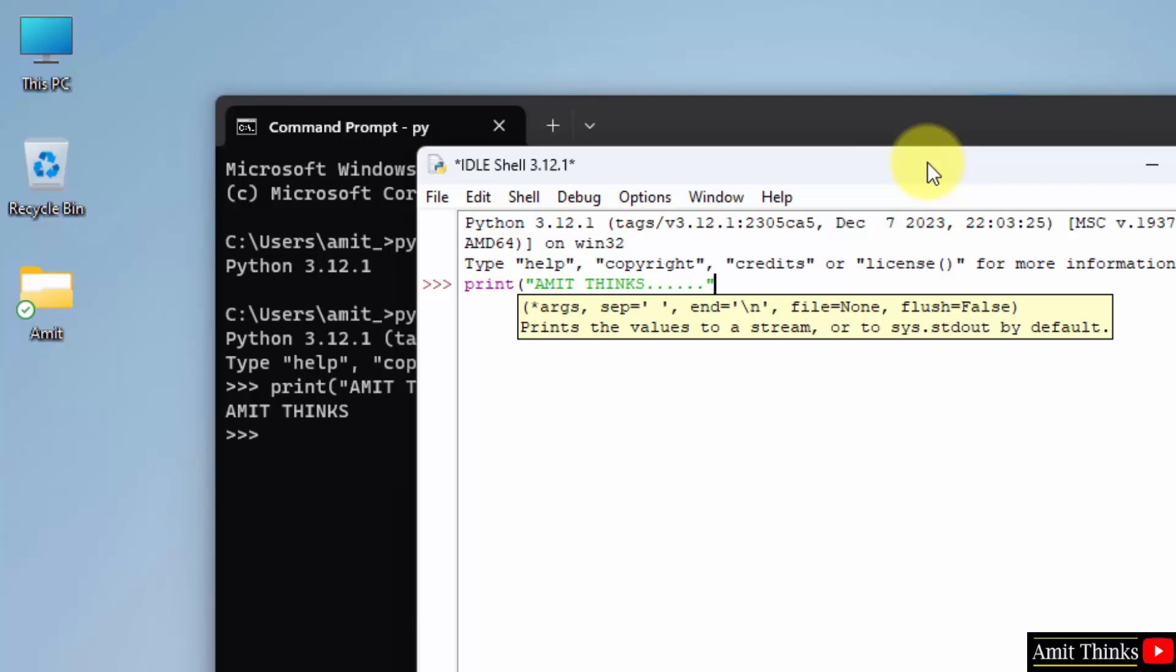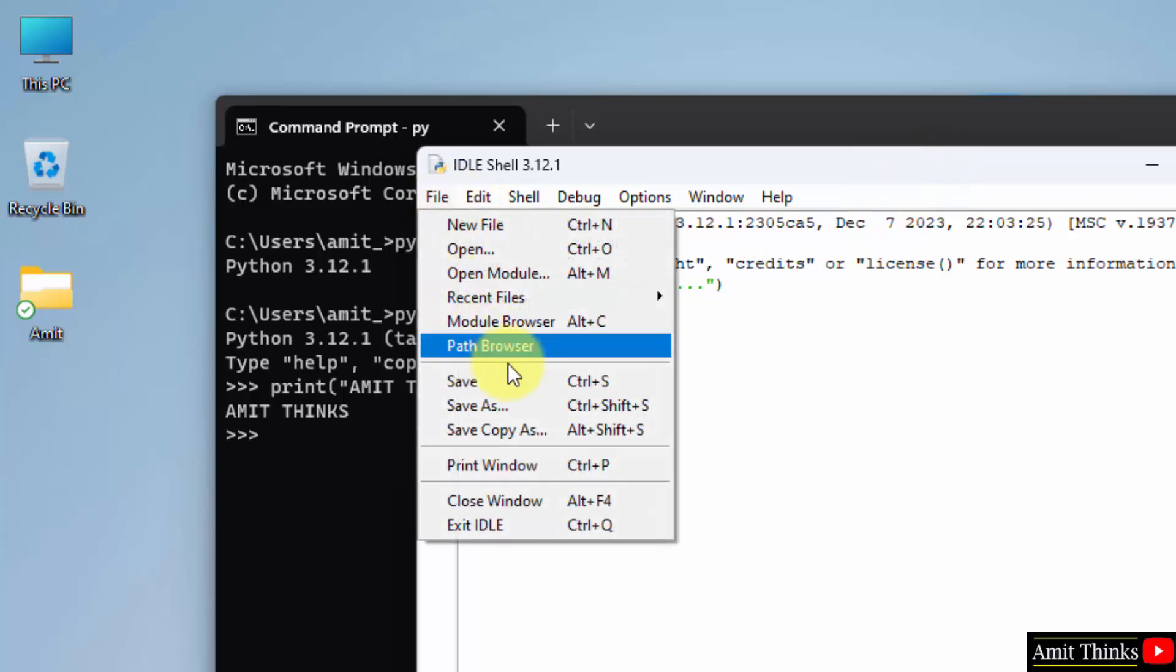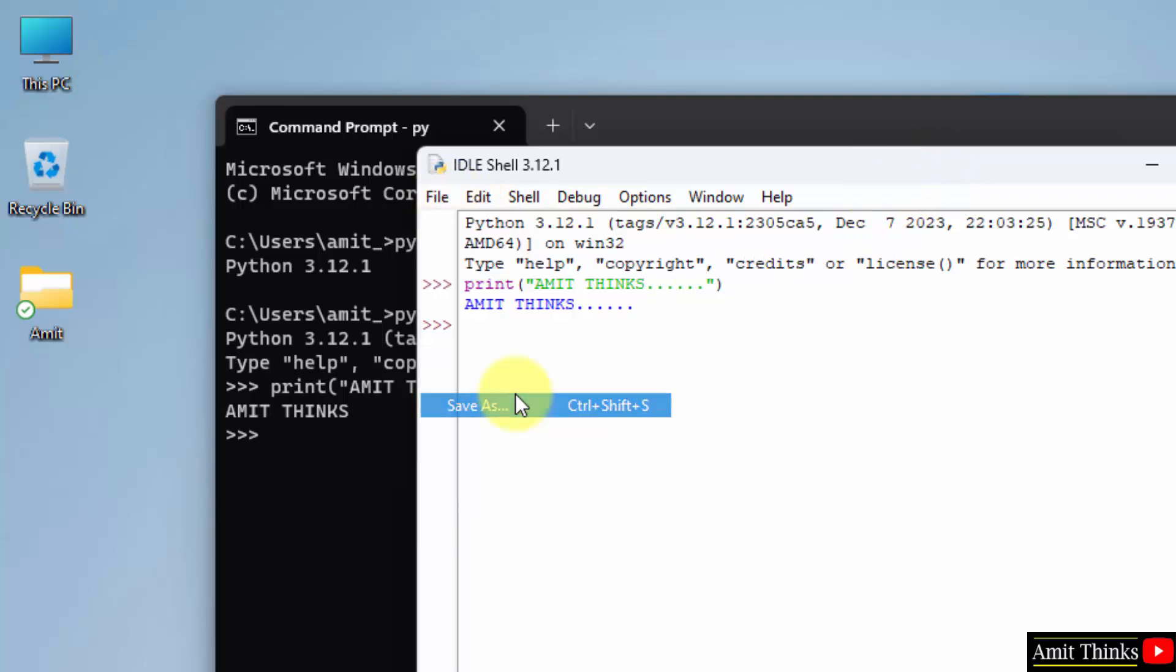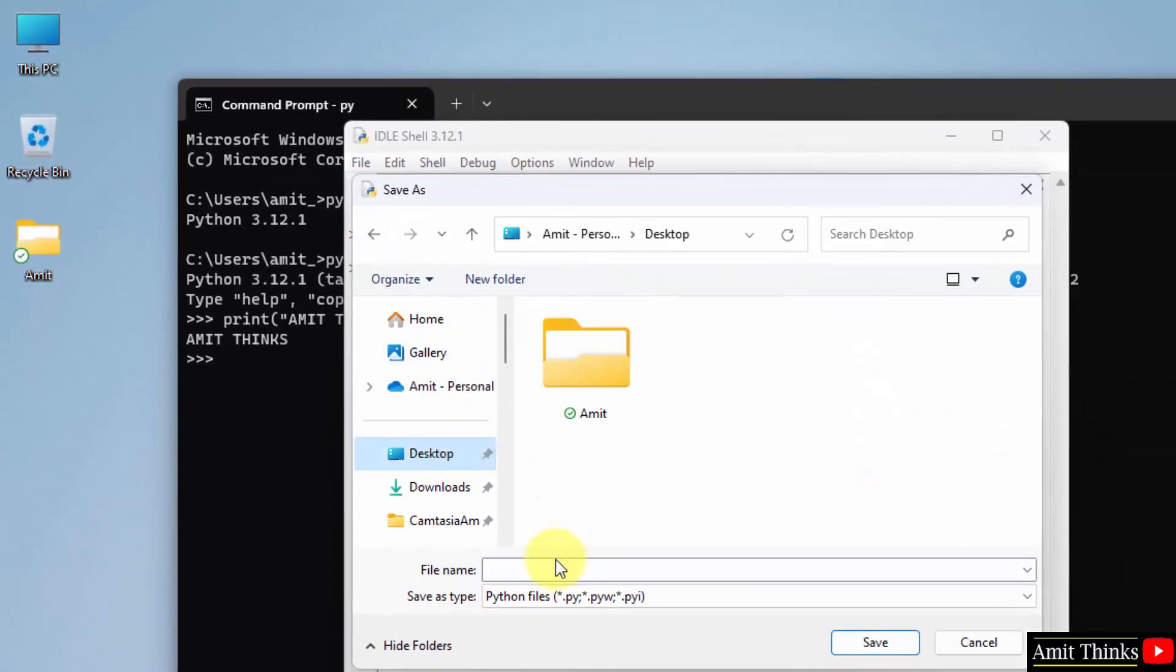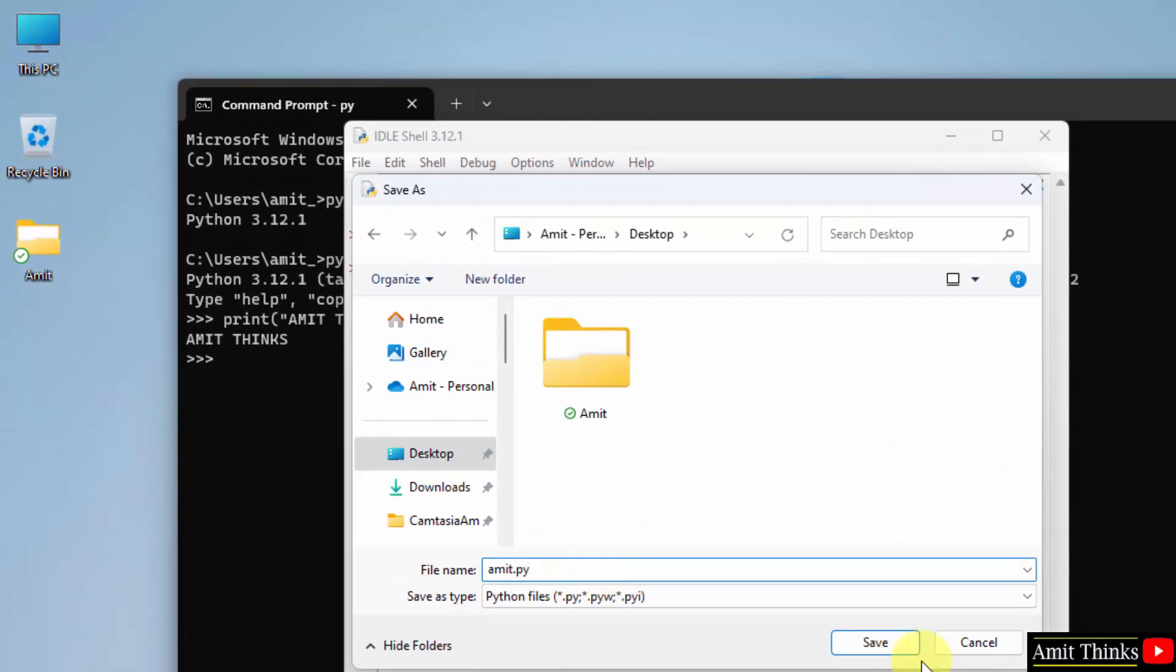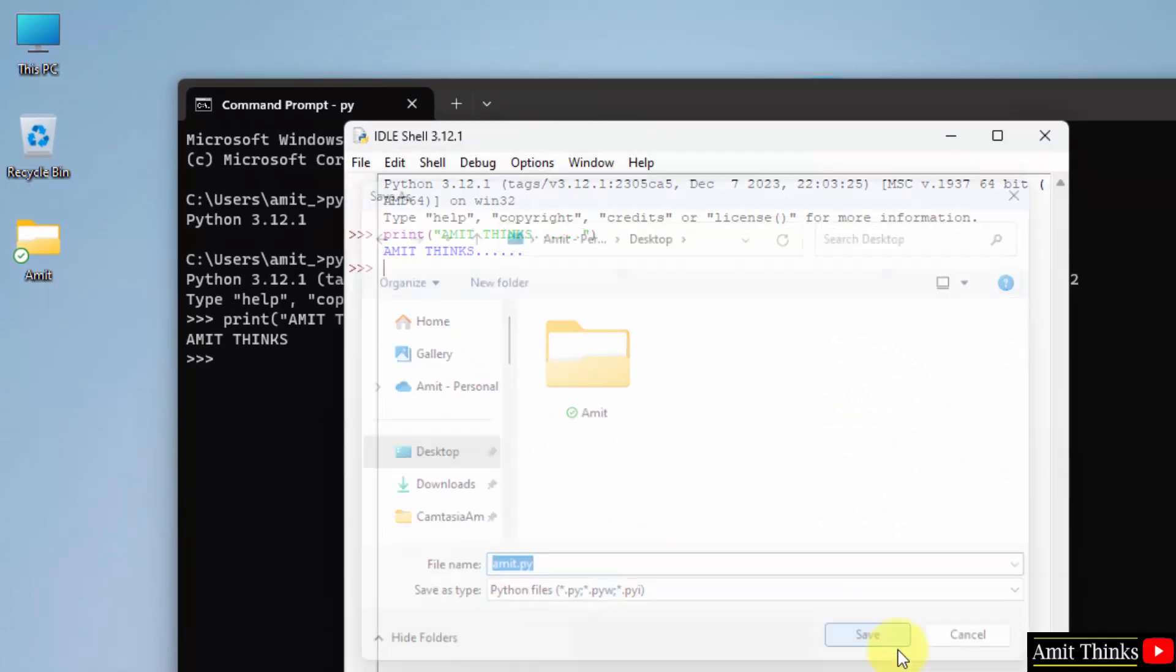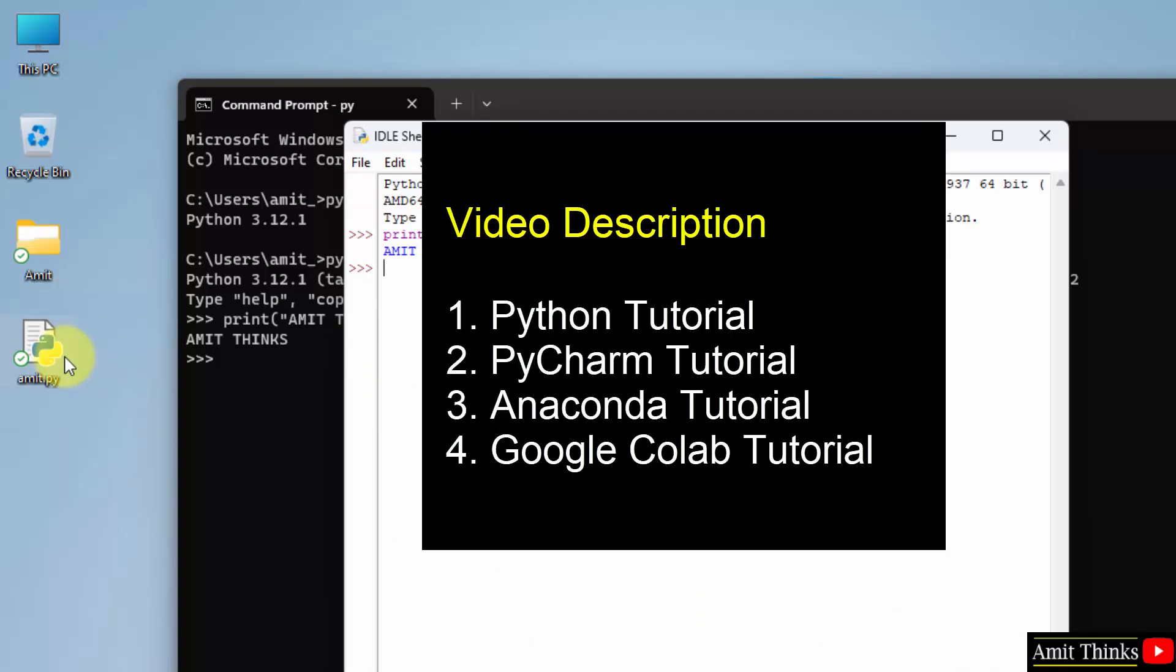Okay, you can also save this program. Now file, save as, Desktop. Let's say I'll name it amit.py, click save, and it will be displayed here. Here it is.